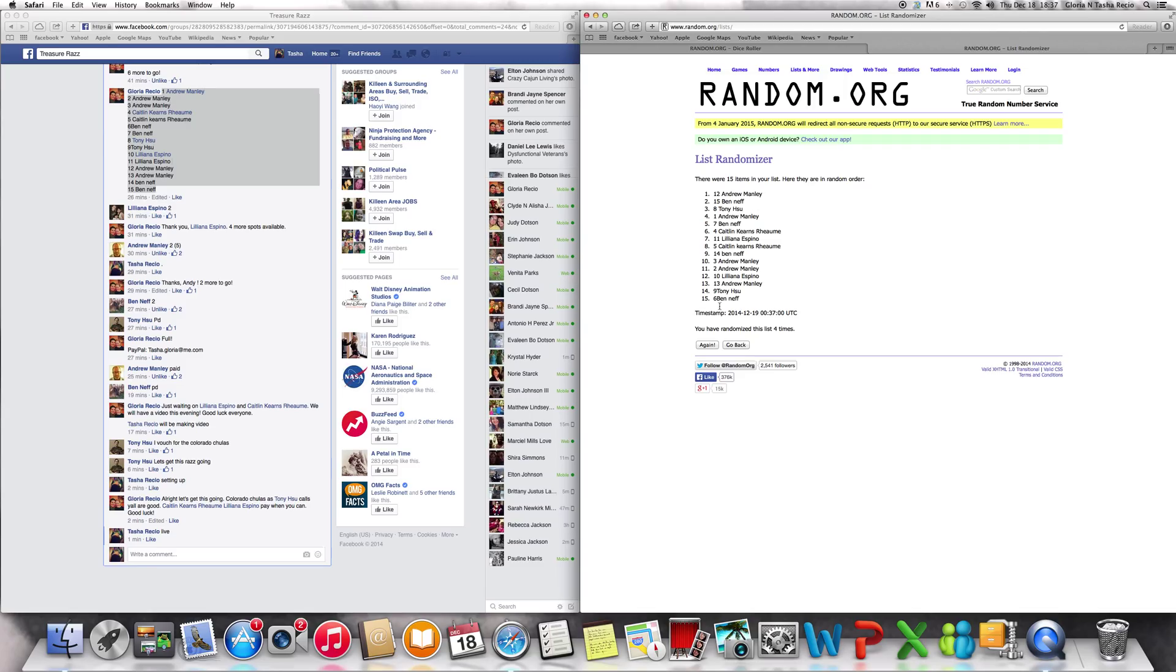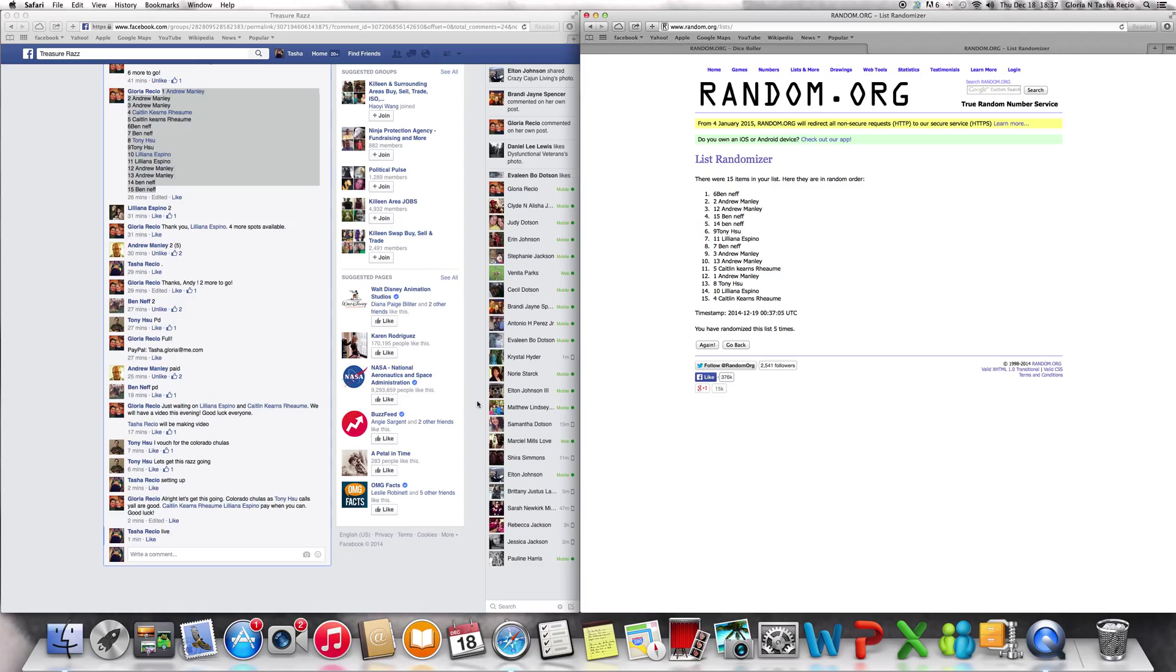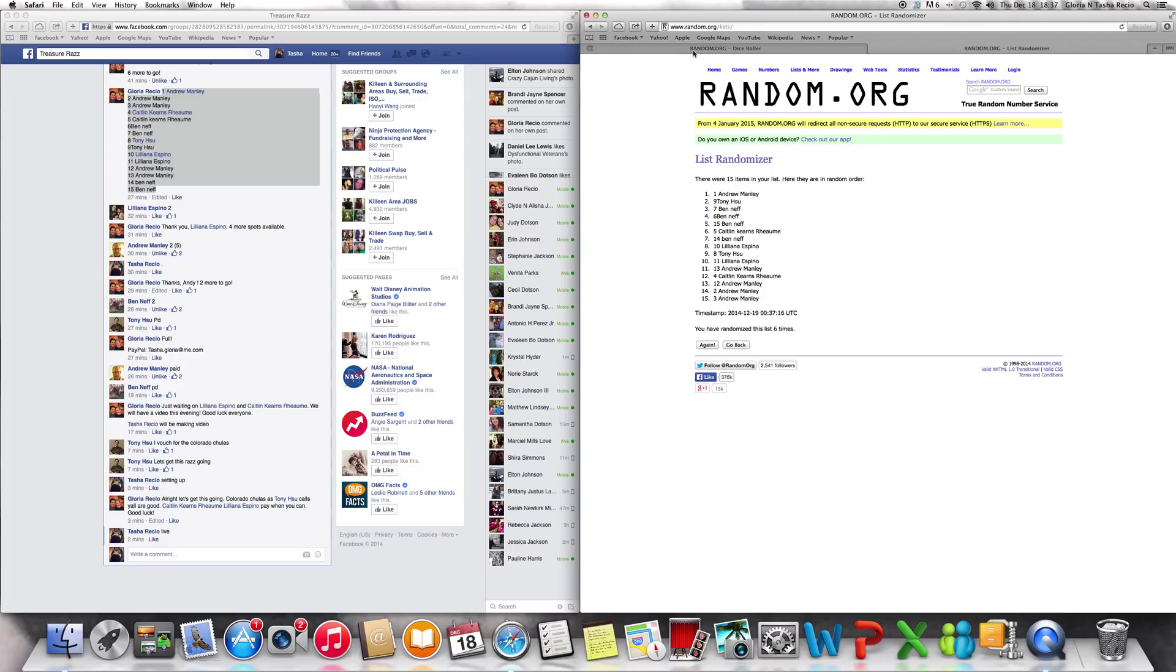Let's randomize it again. Andrew Manley at the top, that's four. Go again, Ben Neff at the top, that's five. It's 6:37 p.m. and still live on number six. Andrew Manley at the top at number six.